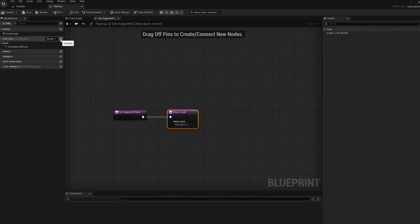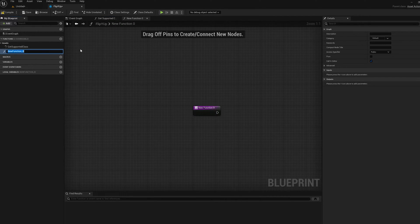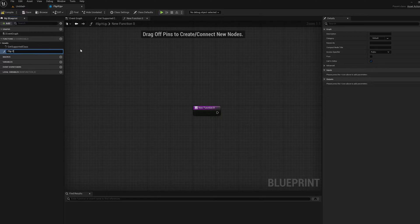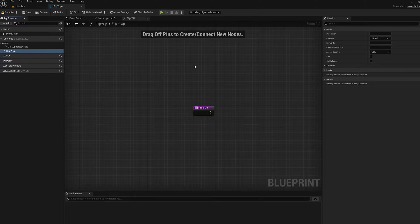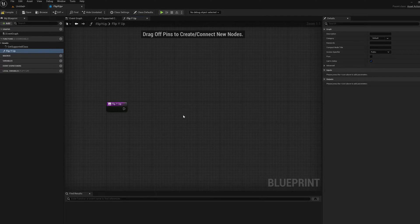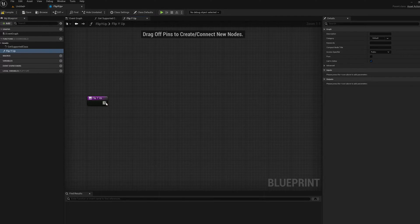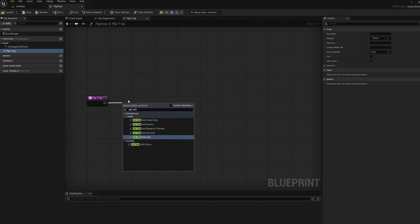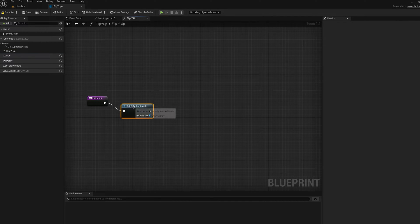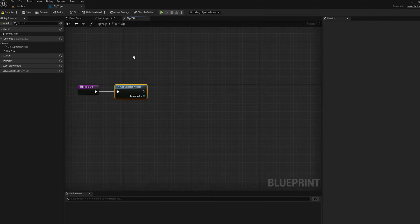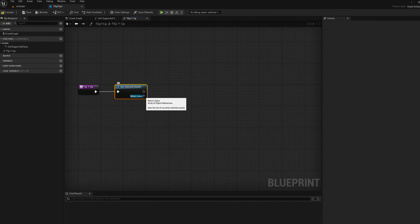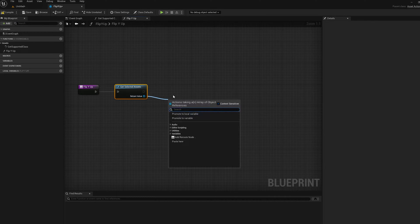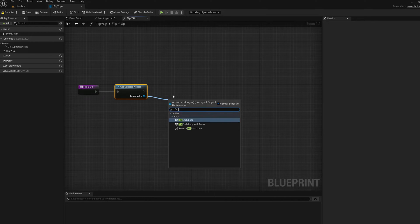Then I'm going to click the Add button for Functions and add a function called Flip YUP. Okay, so the first thing I'm going to do here is Get Selected Assets. That's going to give me the list of selected things. So this will work on multiple objects at the same time. And then for that list, I'm going to do a For Each Loop.